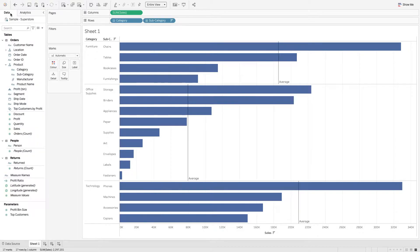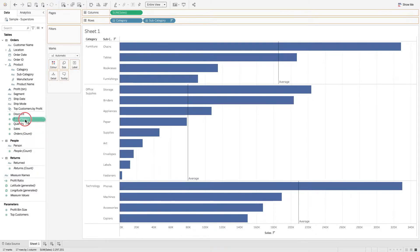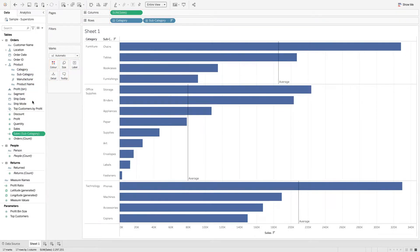The first thing I need to do is press shift, press command or control, and drag sales on top of my subcategory. This is going to create my first LOD. So now I have the first level of detail calculation.